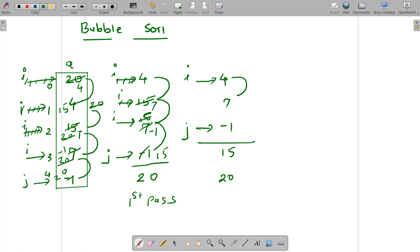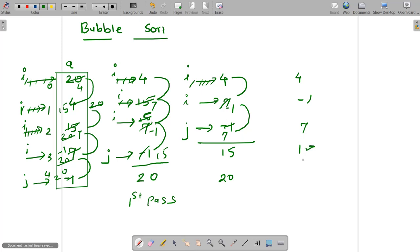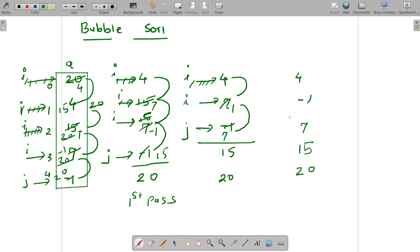So 4 is compared with 7. 4 is smaller than 7, so do not swap. Bring i to this location. 7 is compared with minus 1. 7 is greater than minus 1, so do the swapping. That was the last comparison of this pass. So if I rewrite the output of this pass, it will be: 4, minus 1, 7, 15, 20. So these three numbers are correctly placed. This was the third pass.